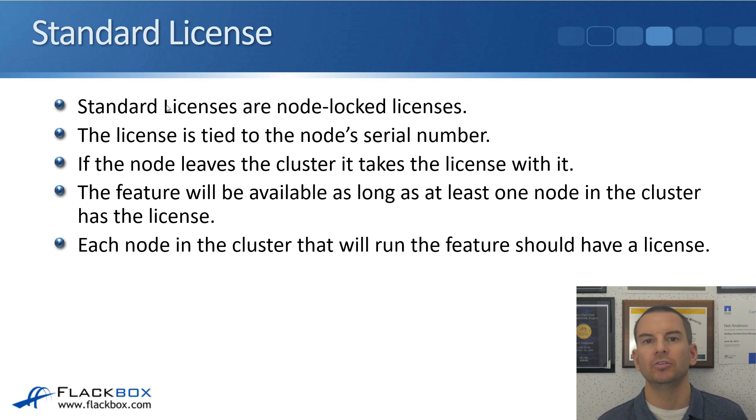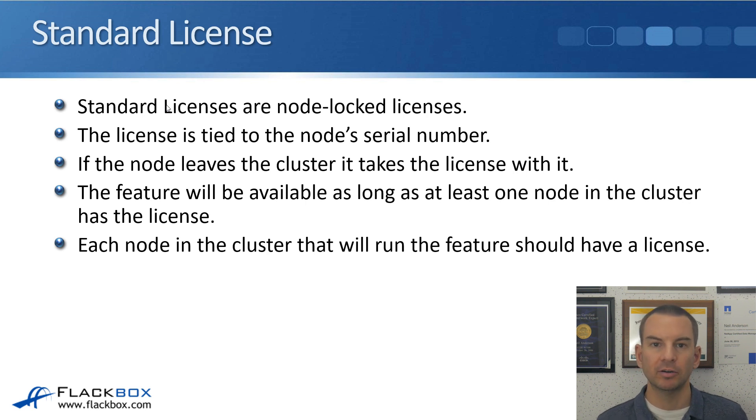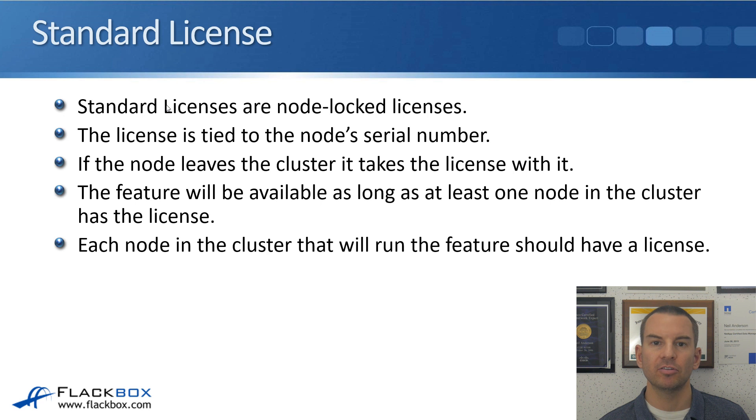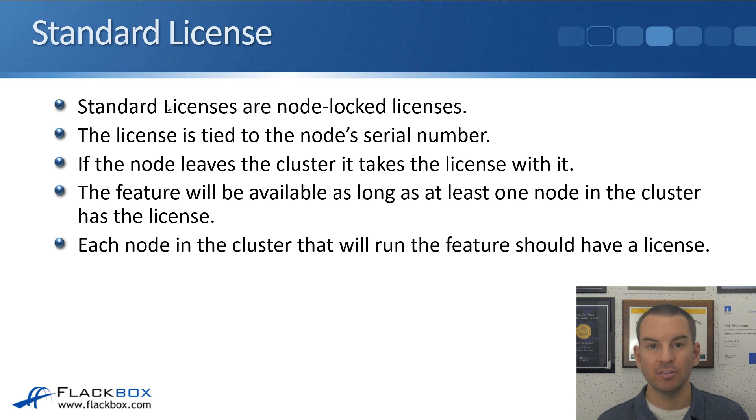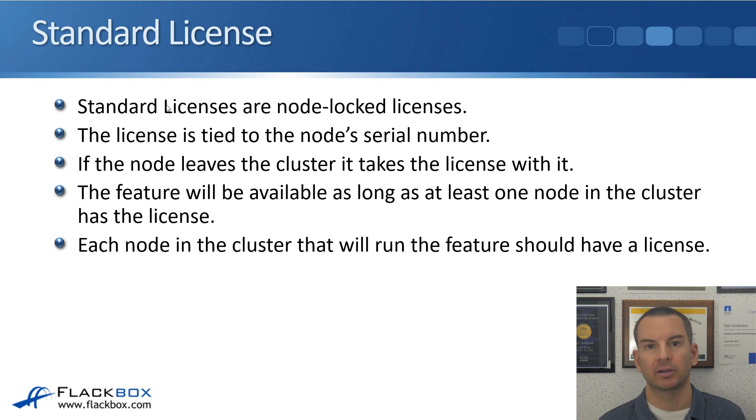So for example, let's say that you are going to license SnapMirror and you've got eight nodes in your cluster. As soon as you add a license for any node in that cluster, then the feature will be available throughout the entire cluster.